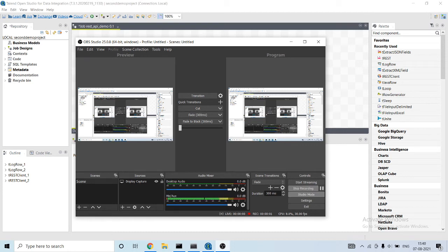Hey all, hope you all are fine. Today I am going to show how to use the t-extract JSON field component.